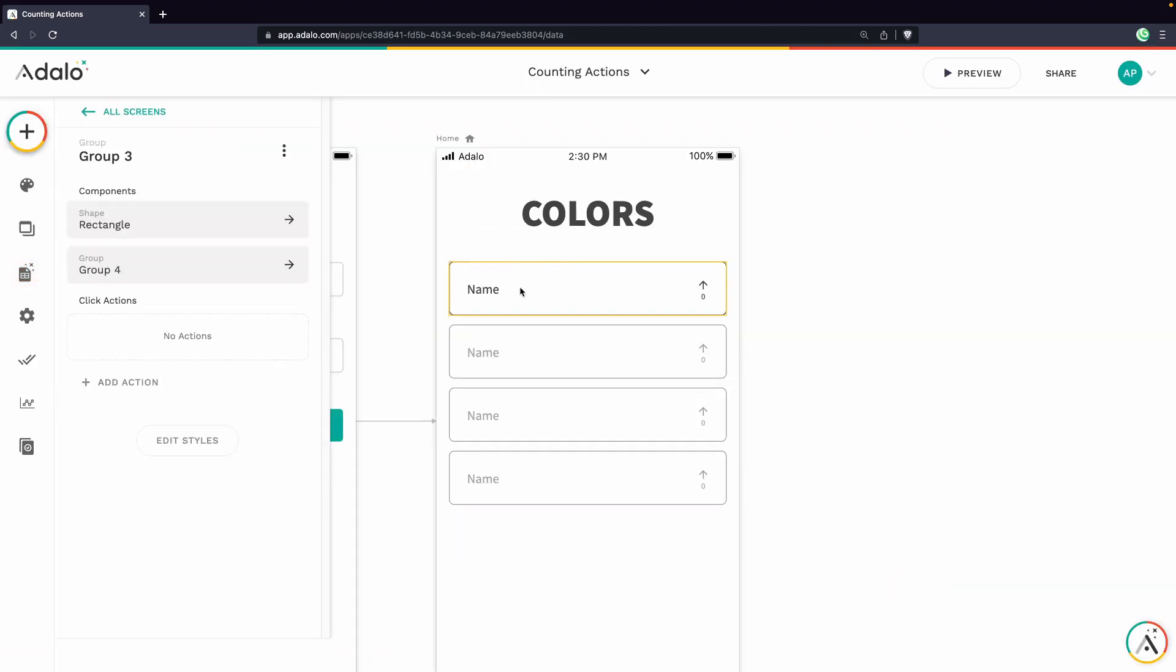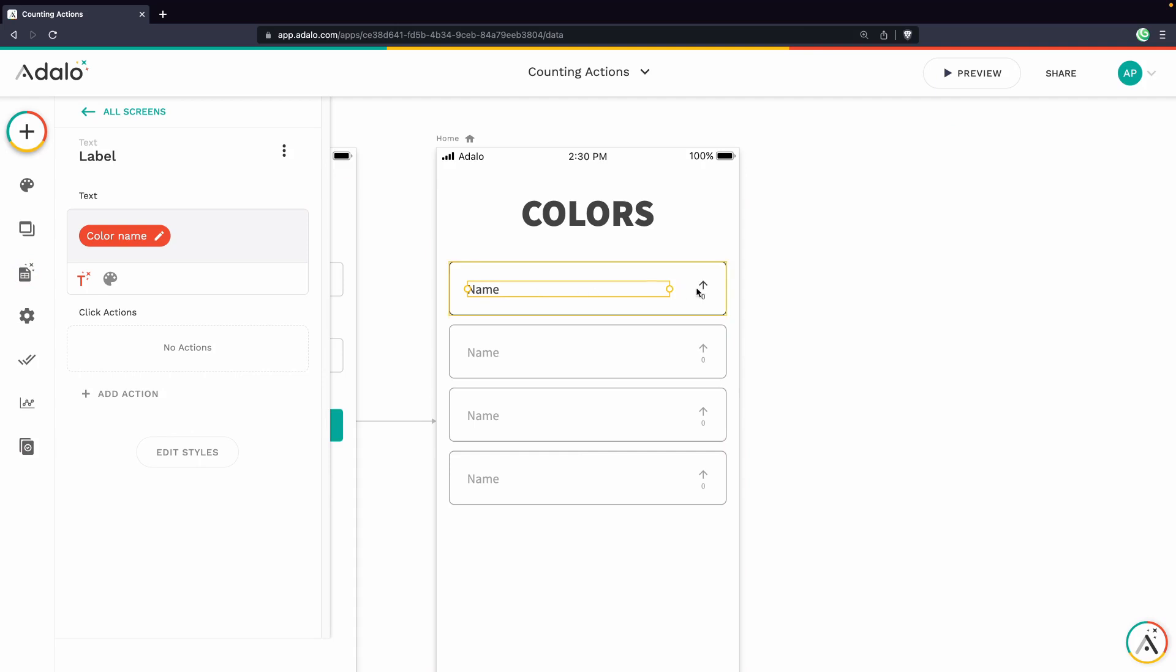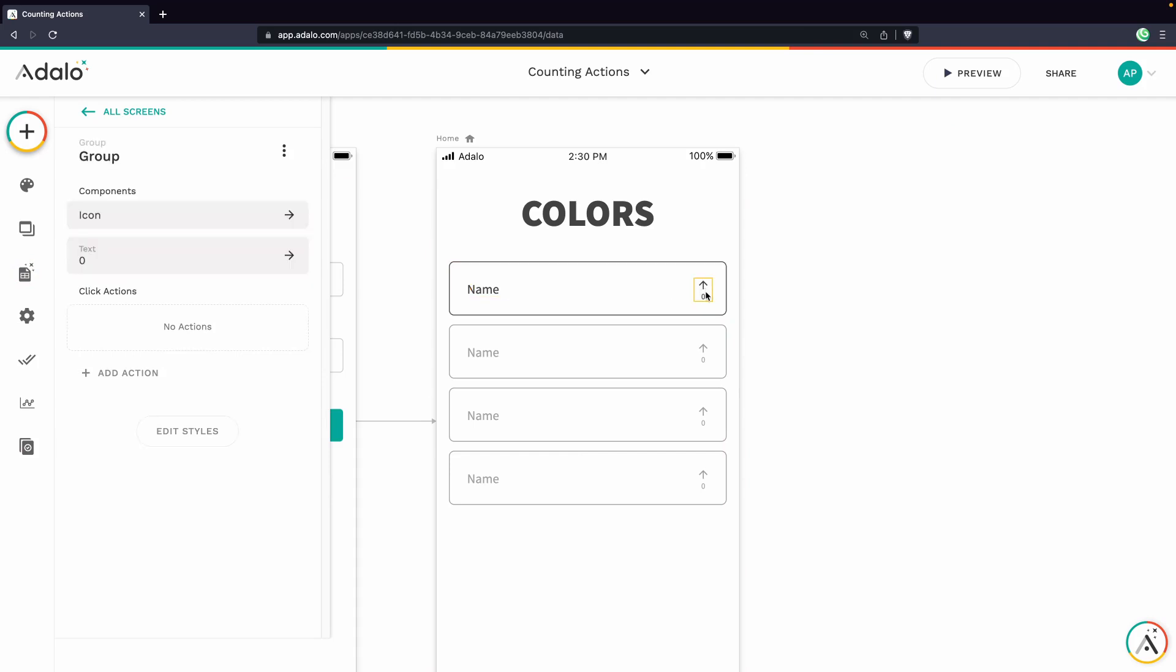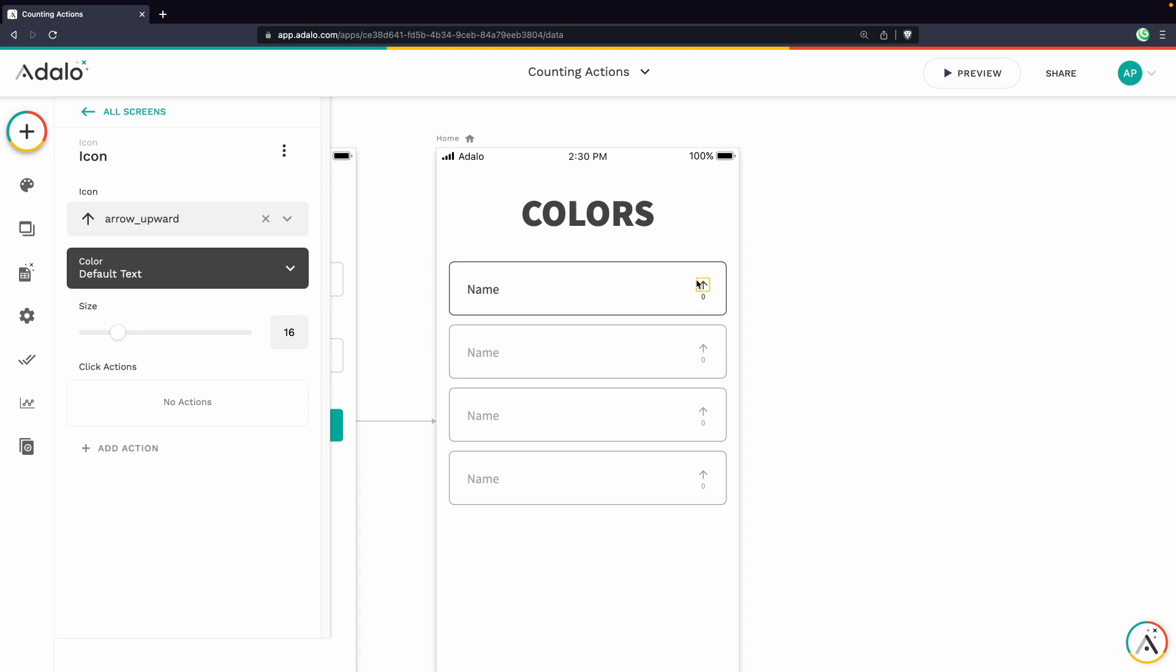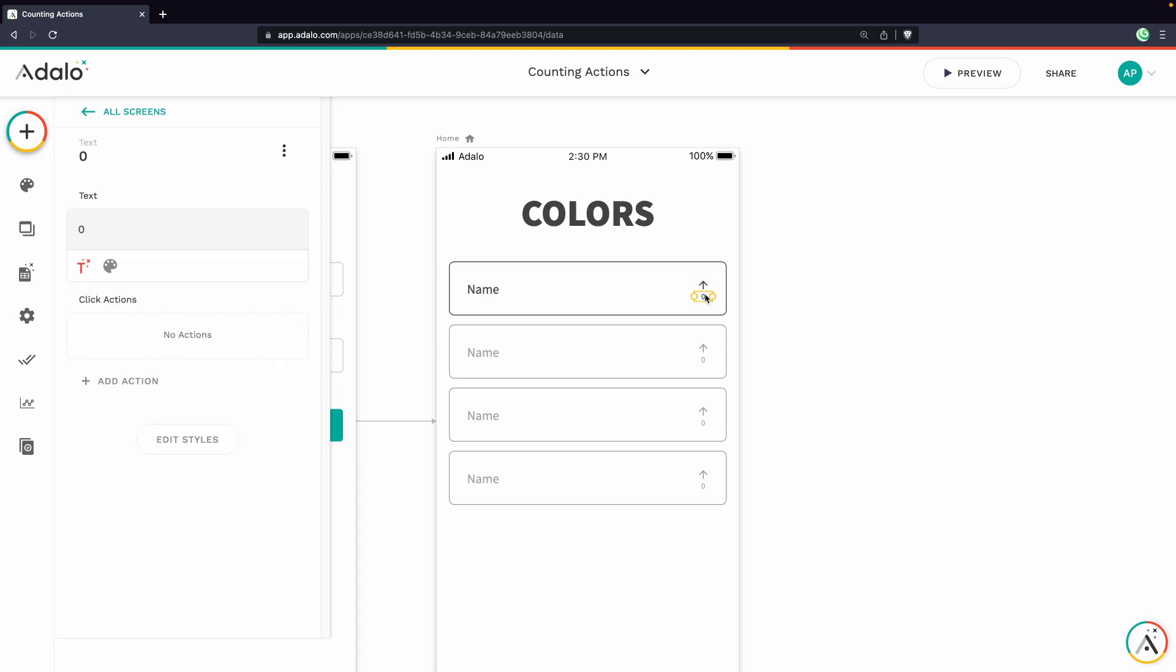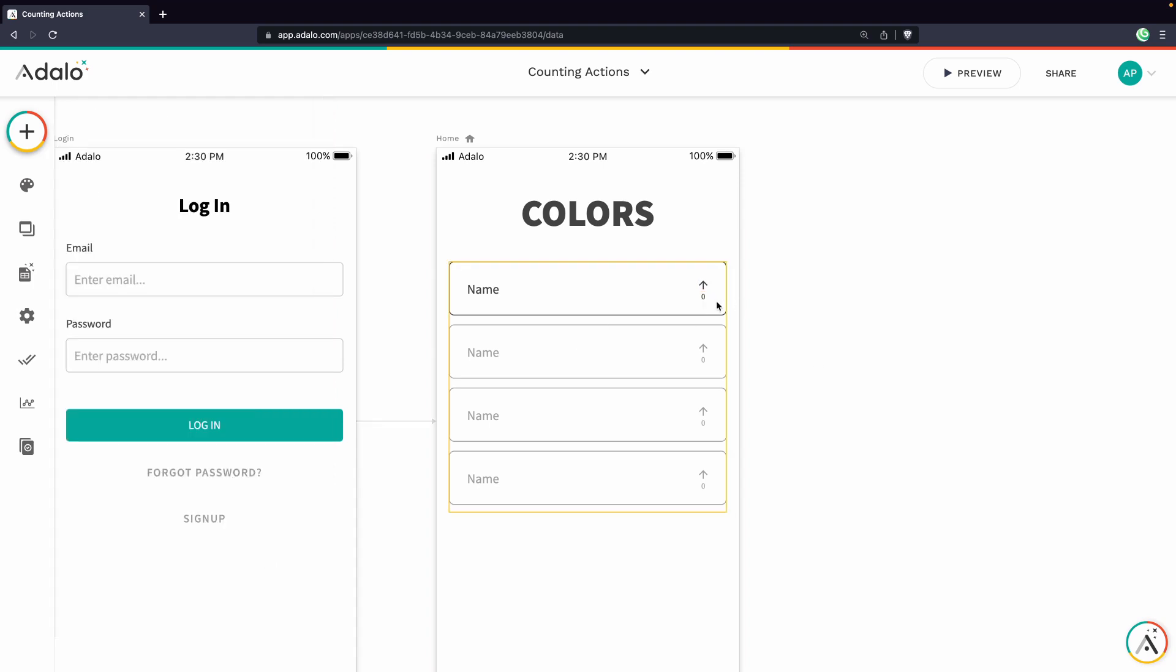So basically we've got it designed here. It's pulling in the name for the color, but none of this is dynamic yet. We have this up arrow icon. This is just an icon element. And then below it we have a text element and I've just typed in the value of zero.